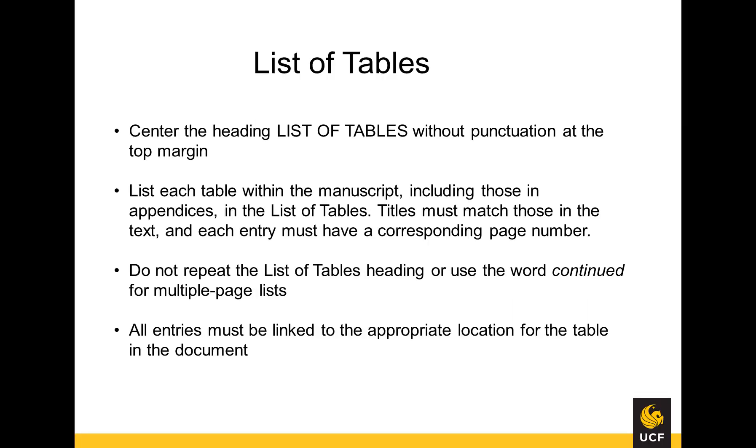Titles must match those in the body of the document, and each table entry must have a corresponding page number and link directly to that location in the document. Do not repeat the heading or use the word 'Continued' to indicate a multi-page list.